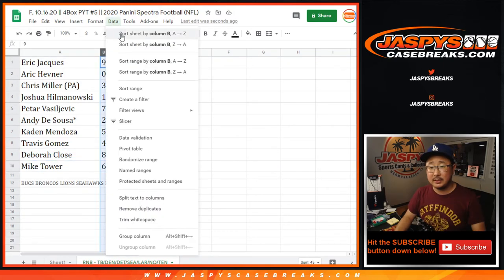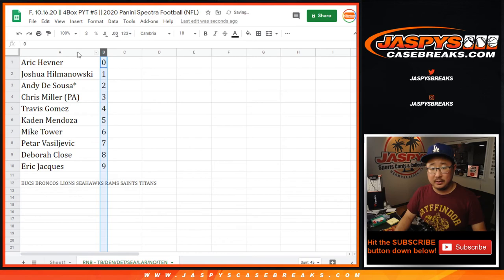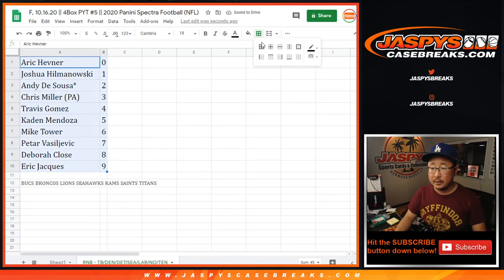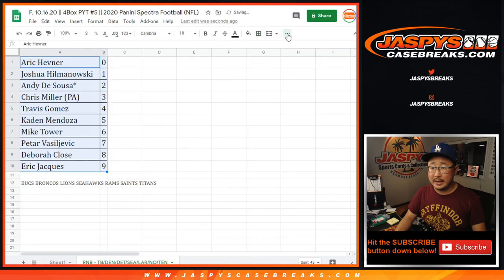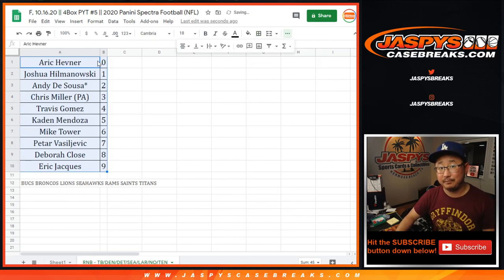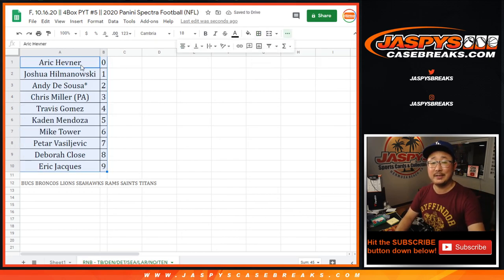So let's order these numerically right there by column B. And coming up next in a separate video will be the break itself. Stick around for that. JaspisCaseBreaks.com. Bye.